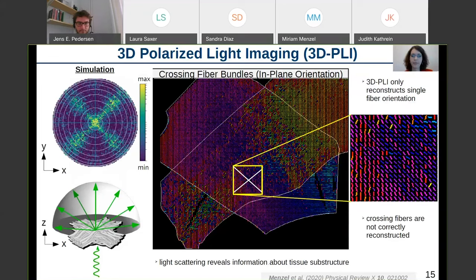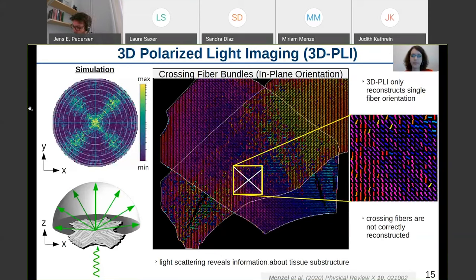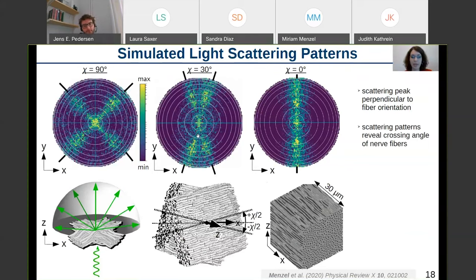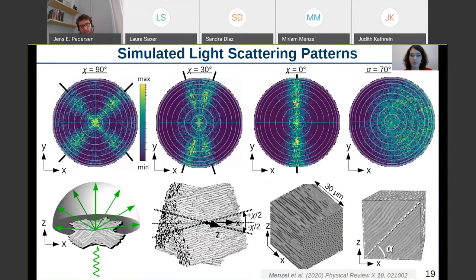In simulation studies, we modeled the propagation of light through artificial fiber constellations and looked at the scattering light pattern — the distribution of light on a hemisphere projected onto the XY plane. We found that the scattering pattern gives additional information about tissue substructure like fiber crossings. The light is always scattered perpendicular to the fiber orientation, so when we have crossing fiber bundles, we can determine the crossing angle from the scattering pattern. When fibers point out of the section plane, the two peaks in the scattering pattern merge. By measuring these scattering patterns, we can reconstruct nerve fiber crossings in brain tissue.